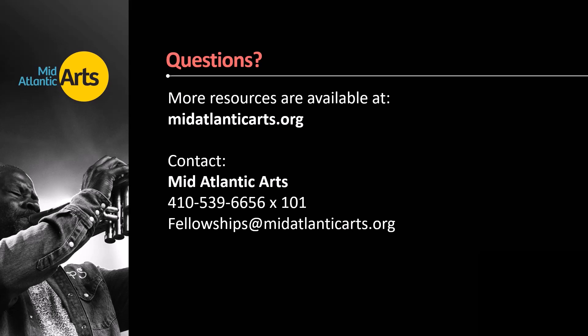We hope this has been a helpful introduction to the SmartSimple Individual Artist Fellowship application. For more application assistance resources, please visit the Mid-Atlantic Arts website. Please also feel free to contact Mid-Atlantic Arts staff for additional assistance. Links and information will be listed in the YouTube description box for this video. Thank you again for your interest and we look forward to receiving your application soon.